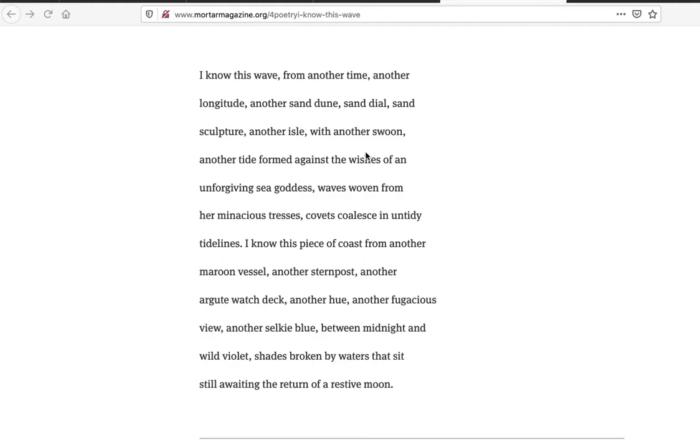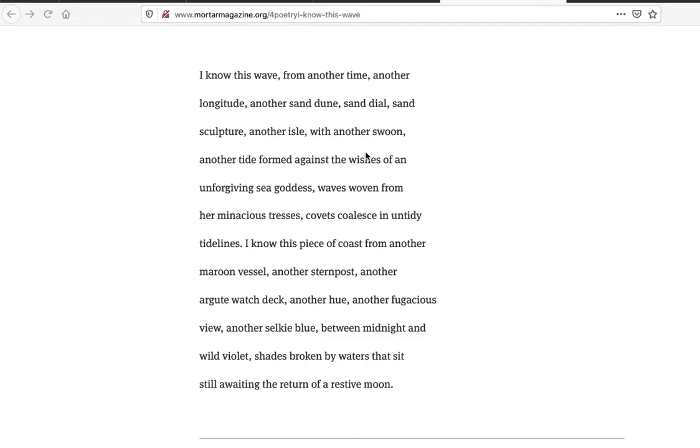Let me go through and read this one. I know this wave from another time another longitude—this has got a great sound to it, just really lovely. I know this wave from another time another, love the repetition there, longitude, the pauses with the commas in line really help. Another sand dune sand dial sand sculpture, nice alliteration going on here, very nice sound. I don't even care sometimes what a poem says when it sounds so beautiful like this.